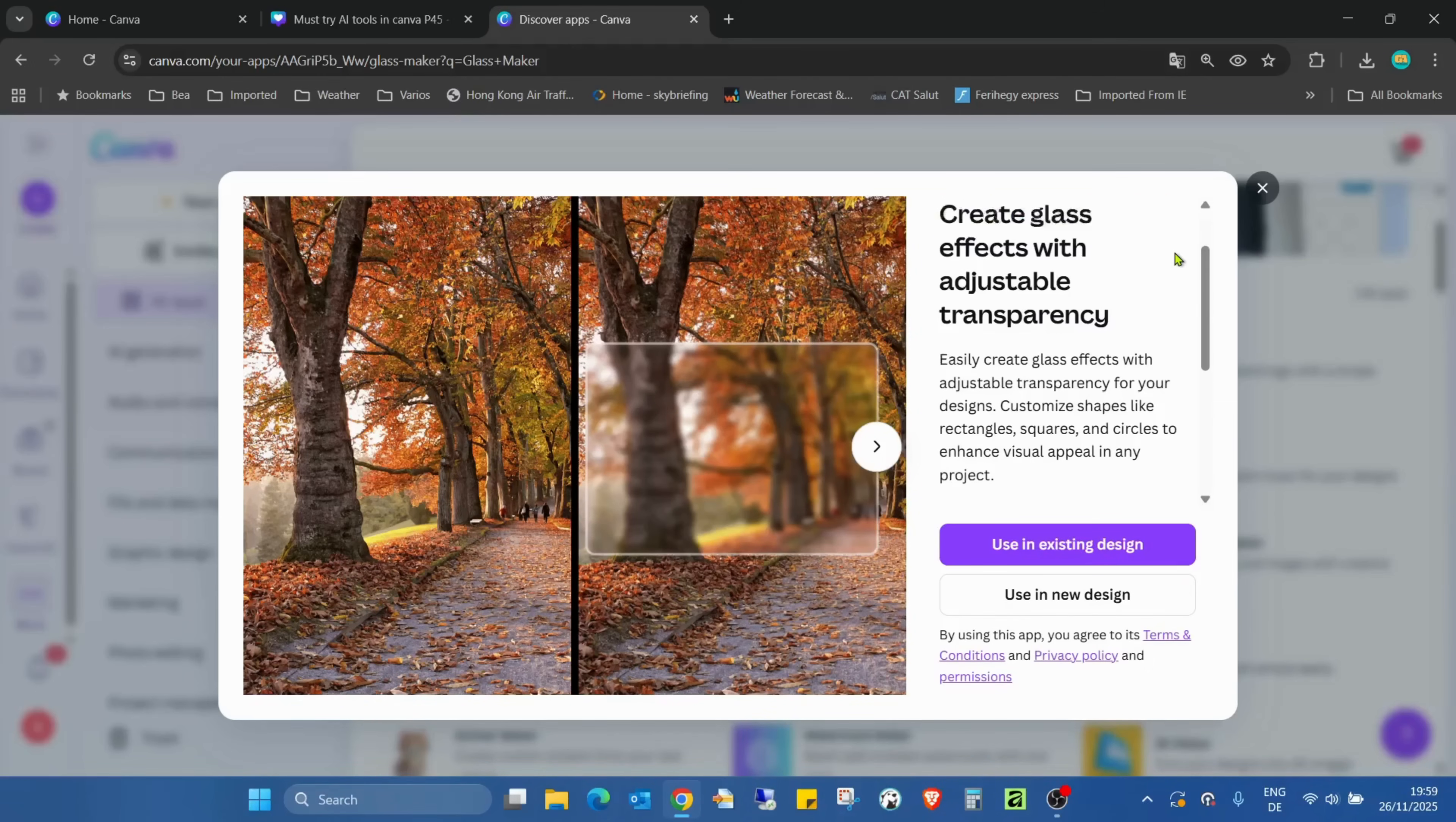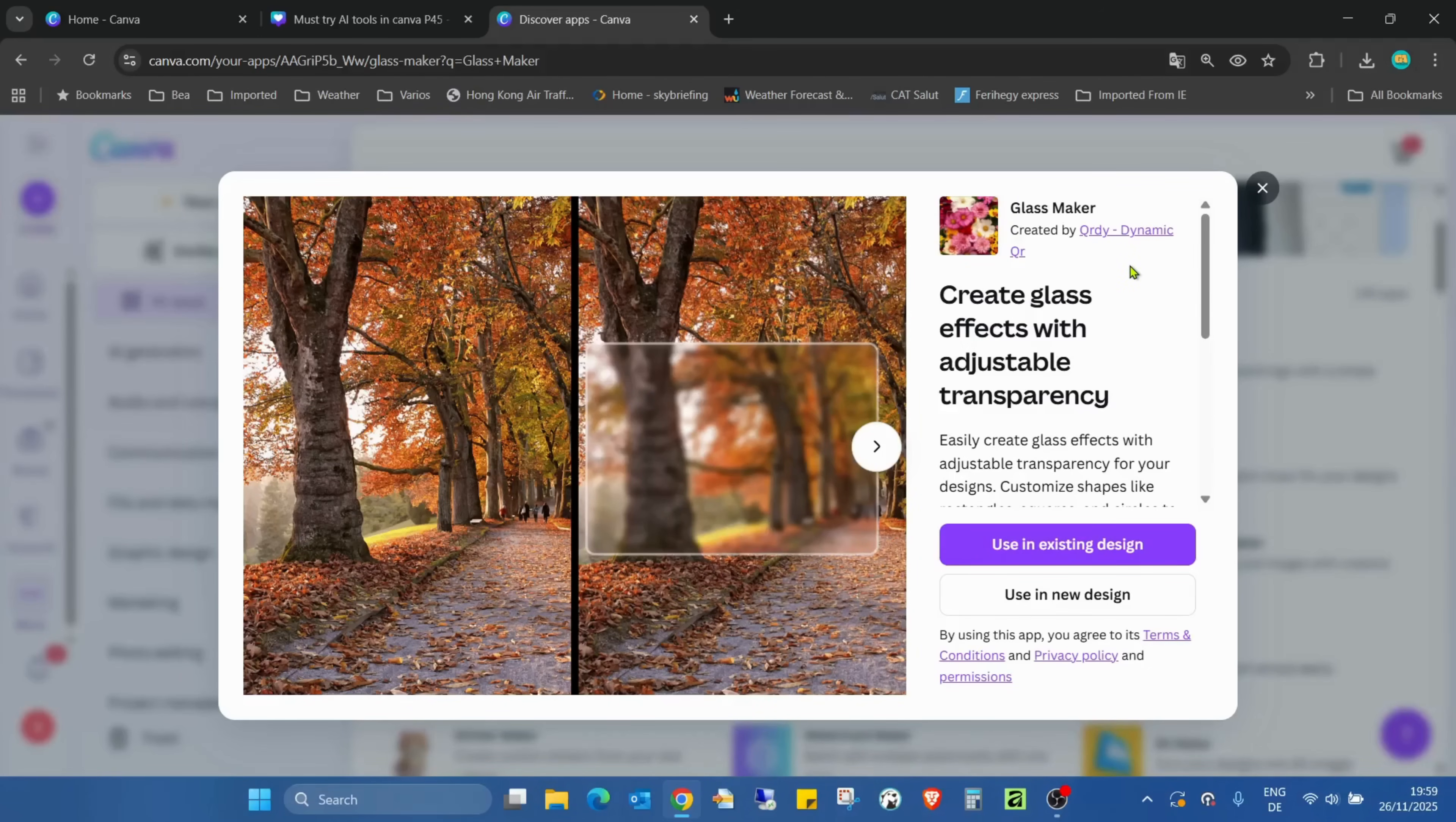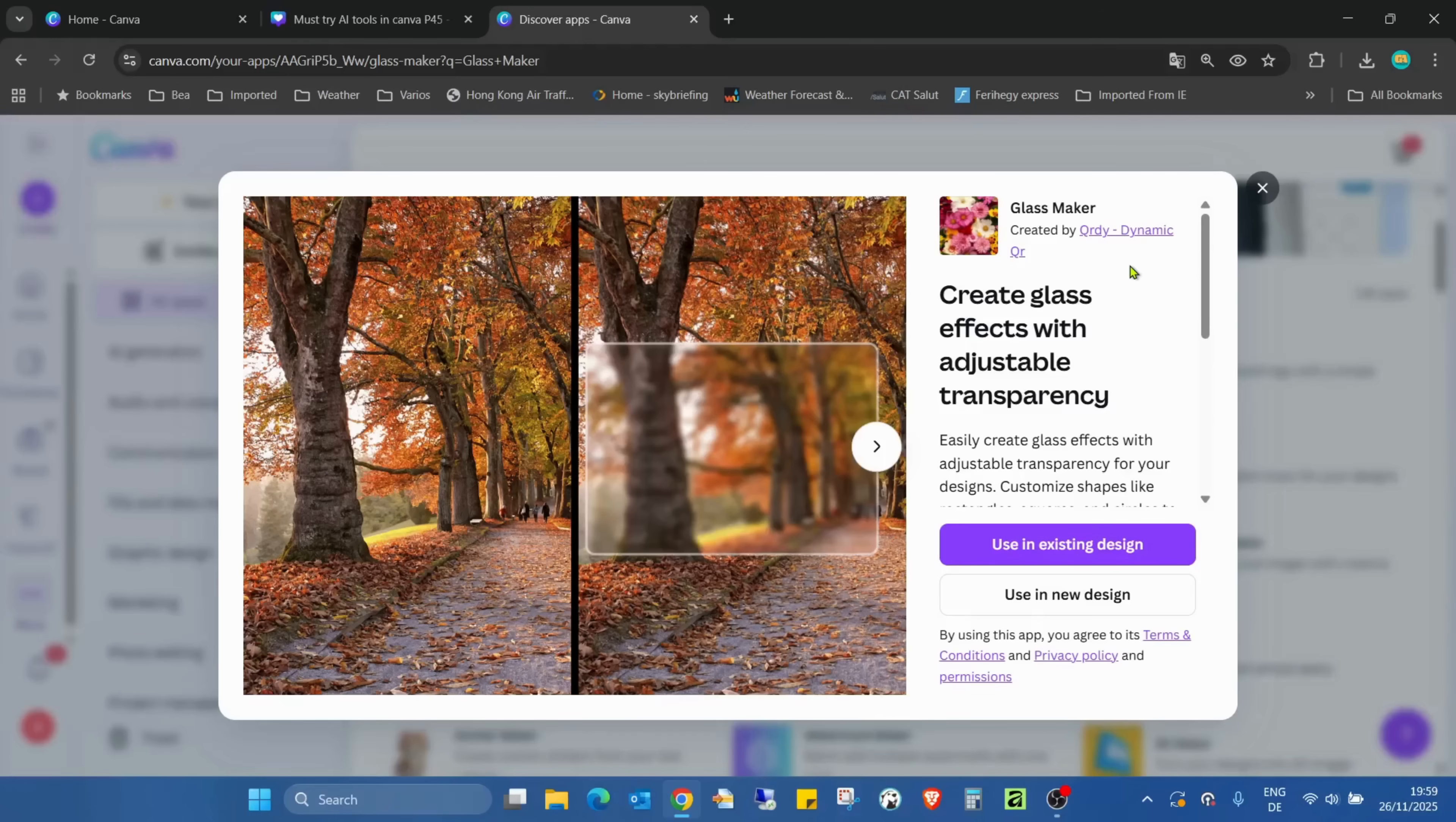Once again, this was created by Ordi Dynamic. Thank you very much, highly appreciated. This is a really useful and really eye-catching application. I mean the products what you can create are really eye-catching, not the application of course, but this is a really useful application.